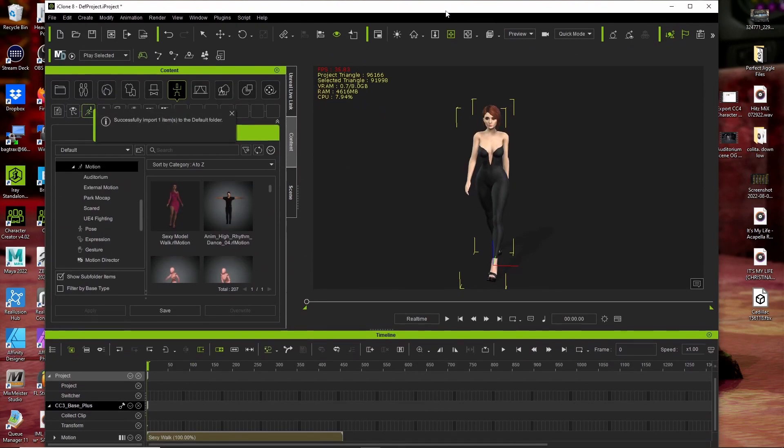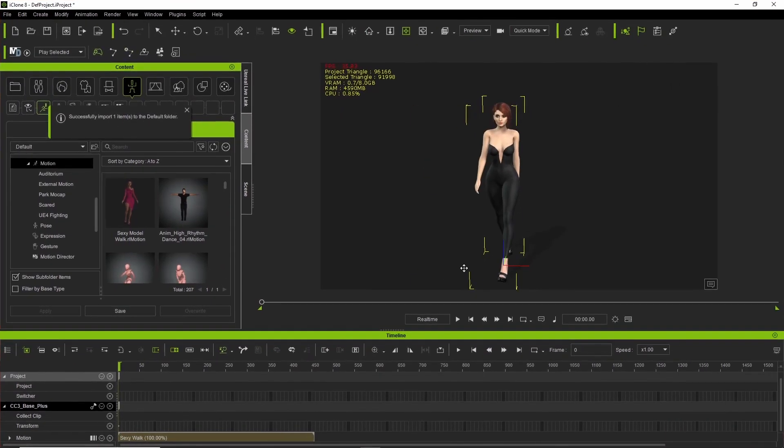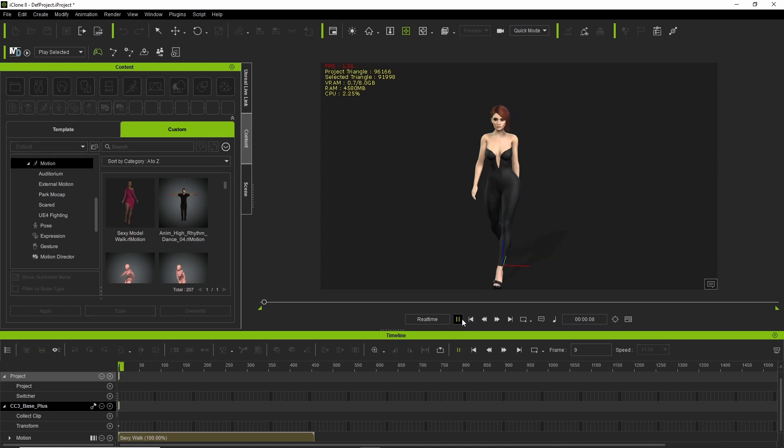And there we go. It is now inside of iClone.